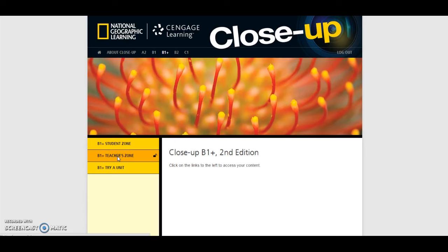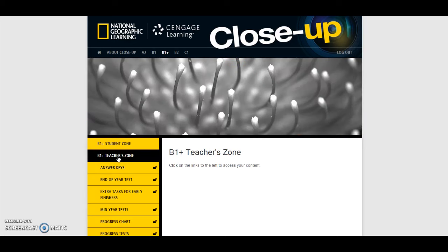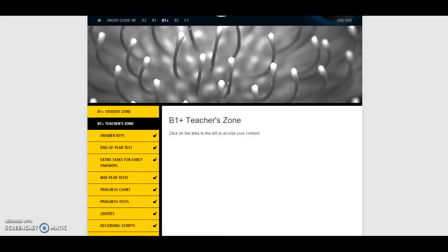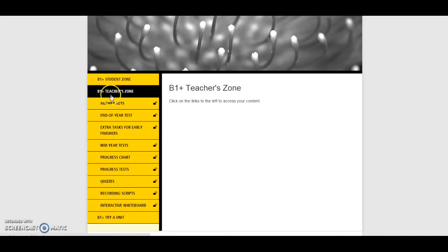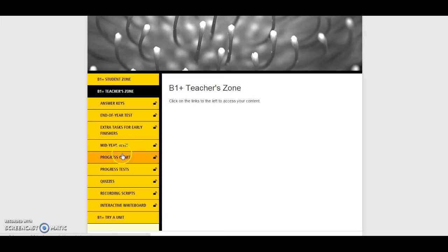Once you have unlocked the Teacher Zone, you will be able to download a whole host of extra resources: Answer Keys, End of Year Tests, Extra Tasks for Early Finishers, Mid Year Tests, Progress Chart, Progress Tests, Quizzes, and Recording Scripts.